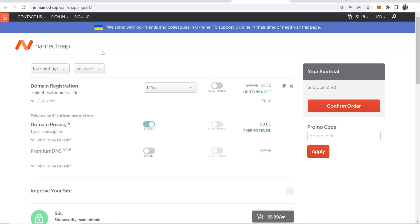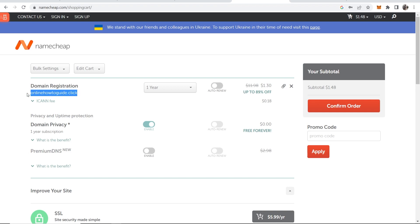That should then take you to this page. Now we need to make sure we've got all of the correct settings here and we understand what all of this means. So we're registering the domain onlinehowtoguide.click. So just double check there's no spelling errors in that.